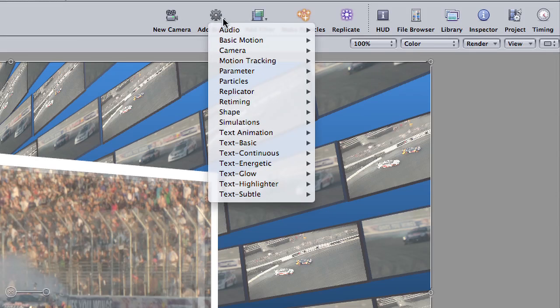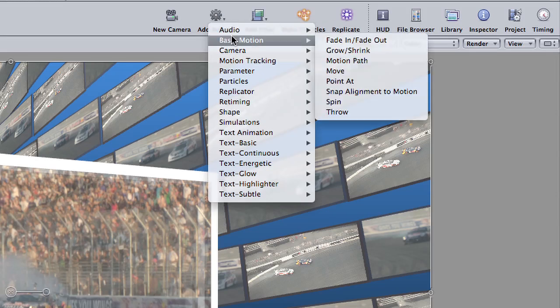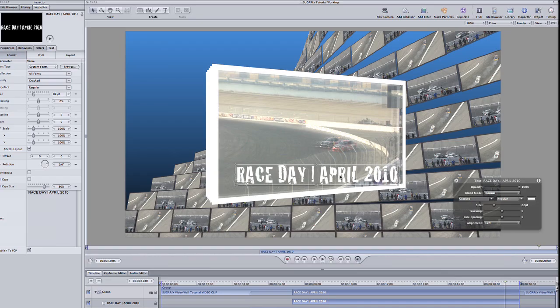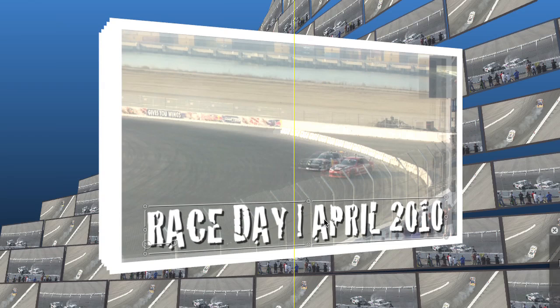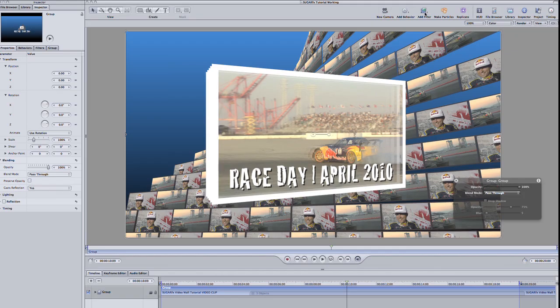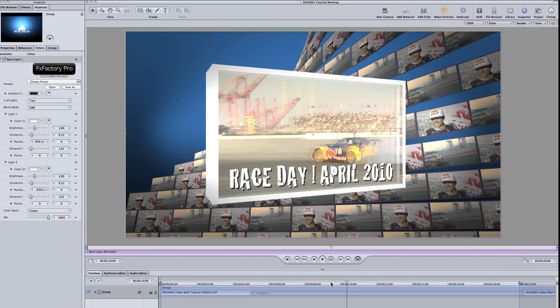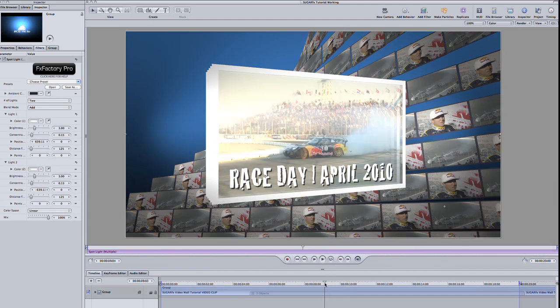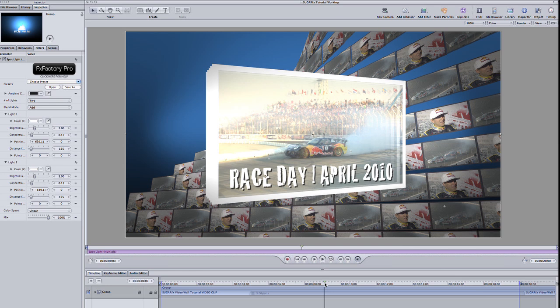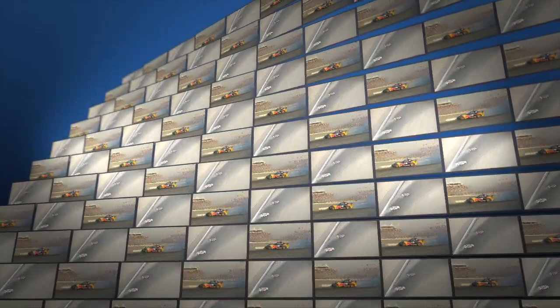I'll add a fade-up behavior to the whole clip, a little bit of text on top, and a cool FX Factory multiple spotlight on the whole group. And we've got a racing promo that went from nothing to cool in about 3 minutes. As you can probably guess, I have barely scratched the surface of Video Wall from SugarFX.